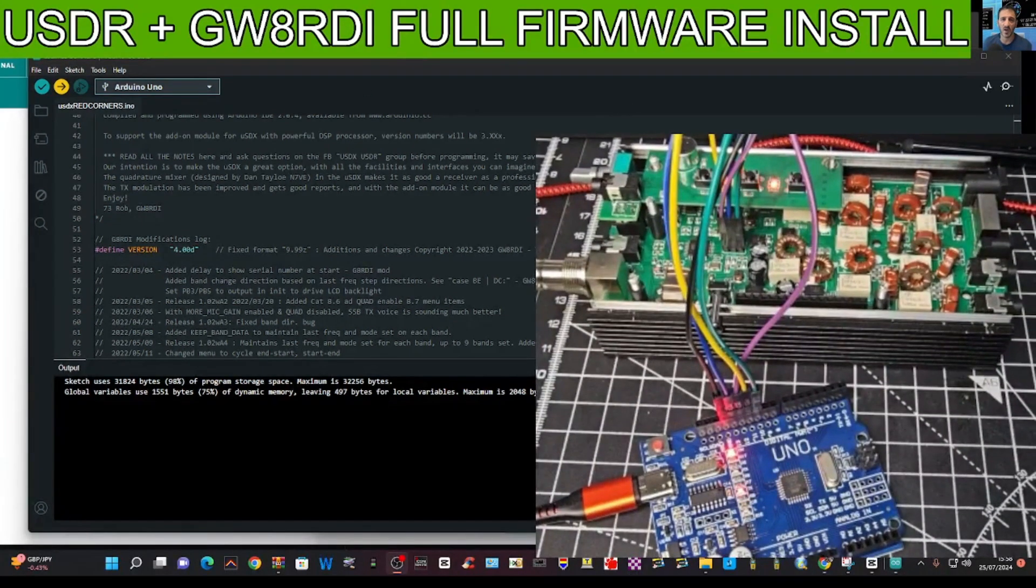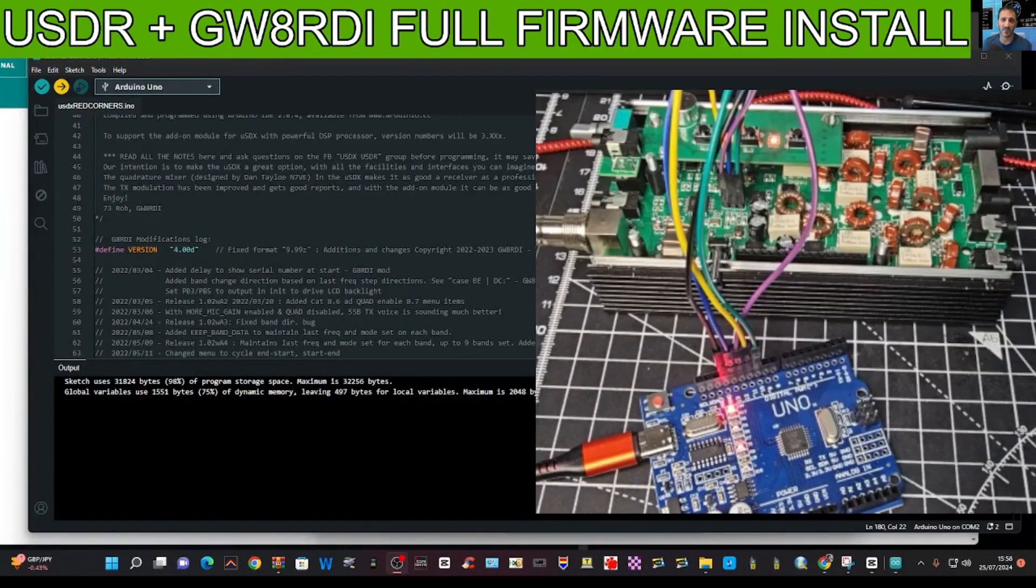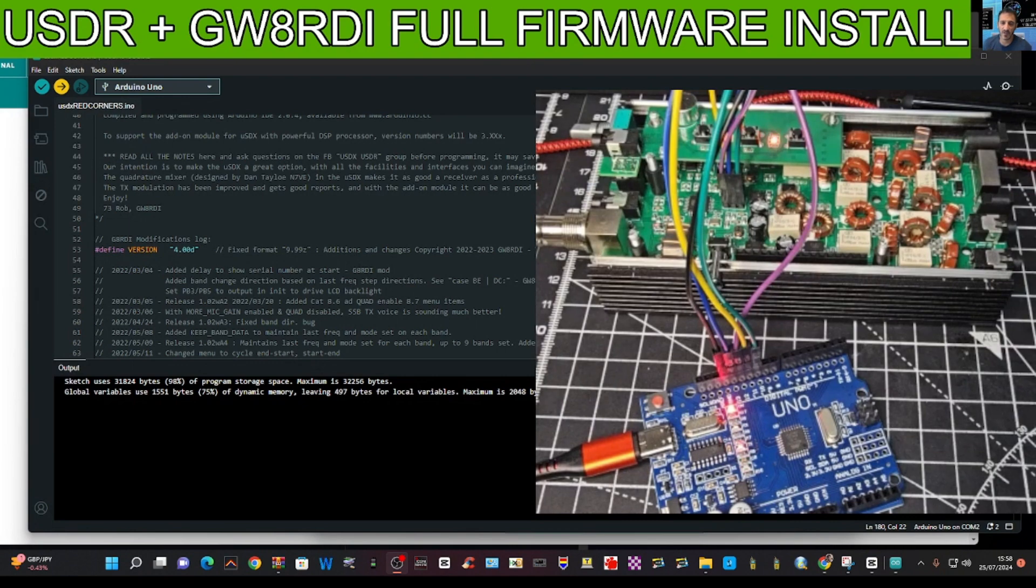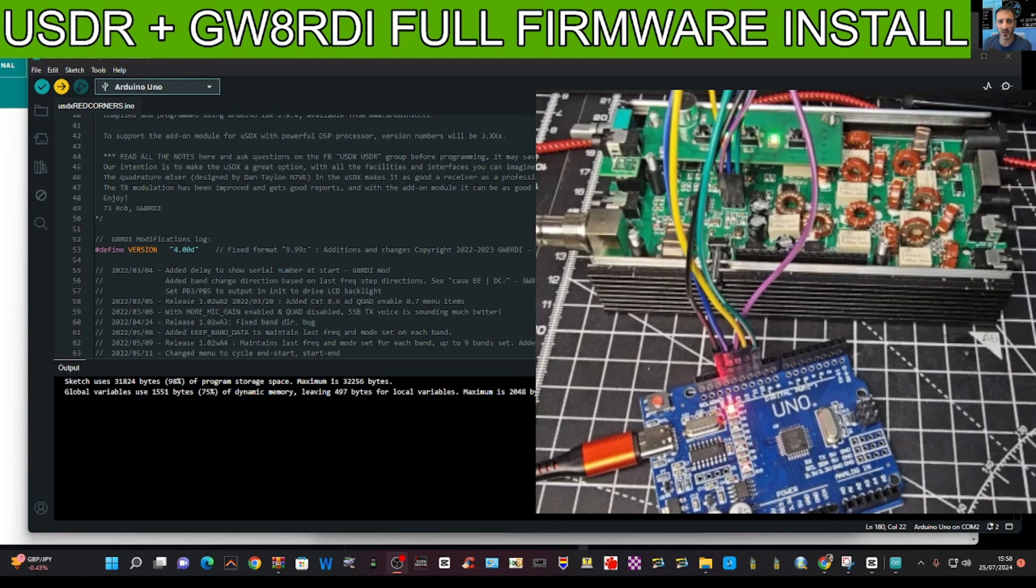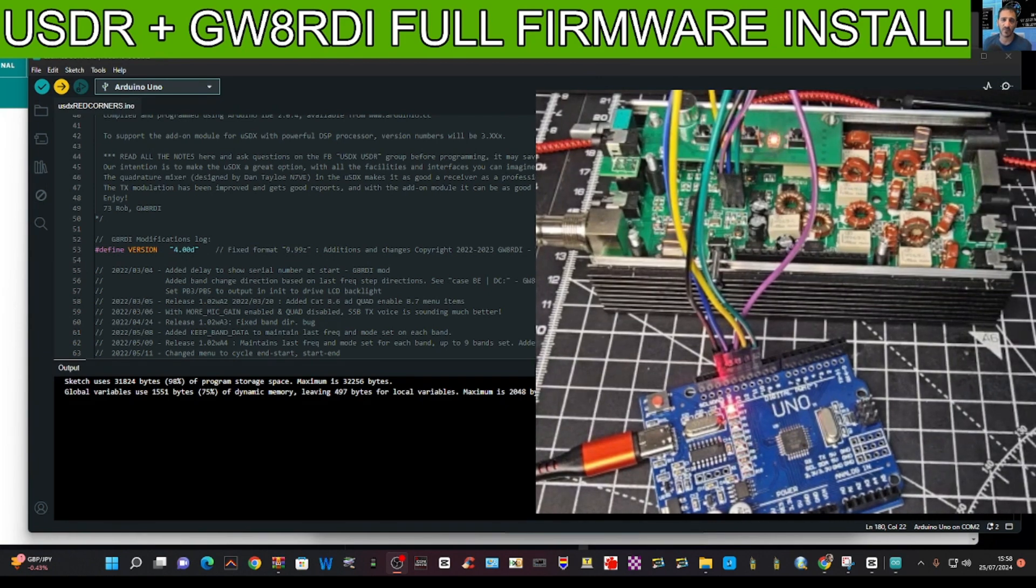It's doing it now anyway. Uploading, everything's flashing away. It shouldn't take too long.